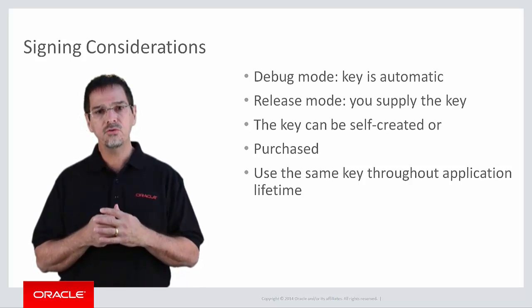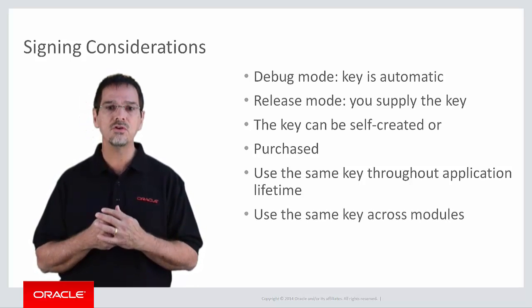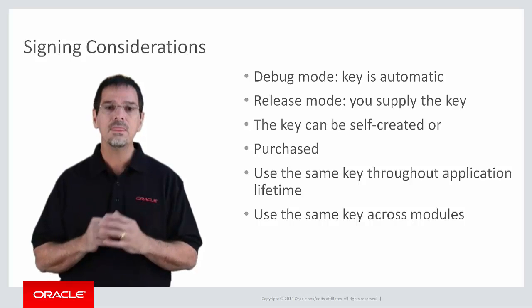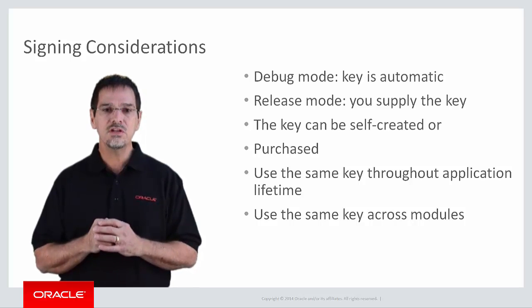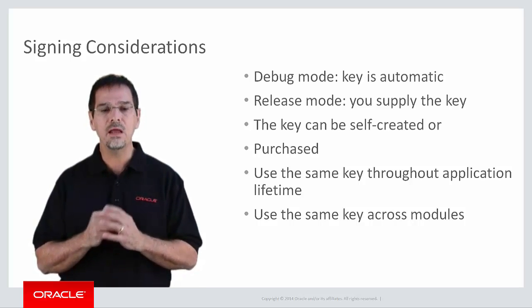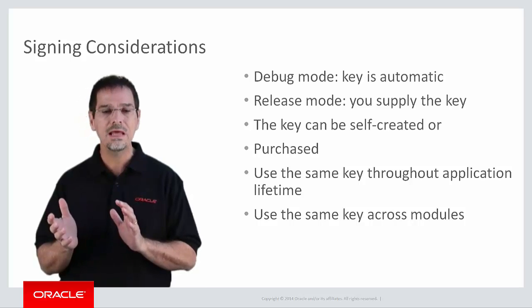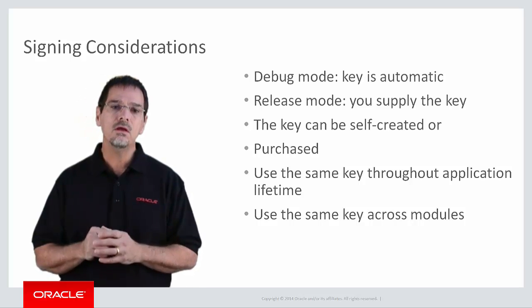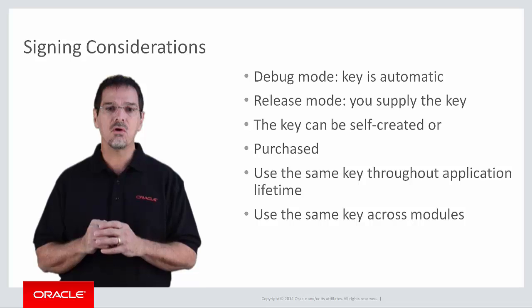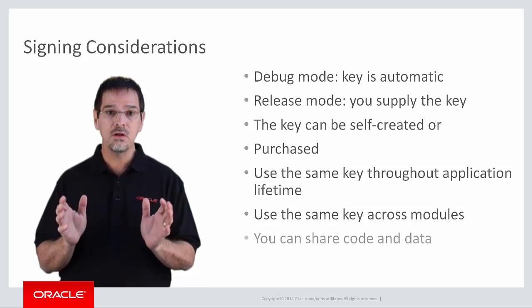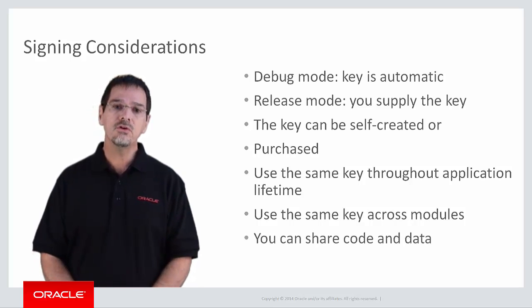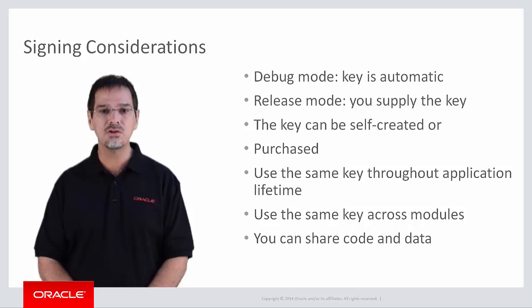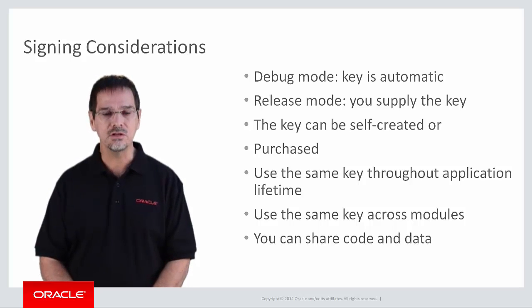You should also use the same key across modules within the application. Using the same key allows users to update parts of the overall application independently. If you use the same key across multiple applications, you can also share code and data securely by using signature-based permissions.